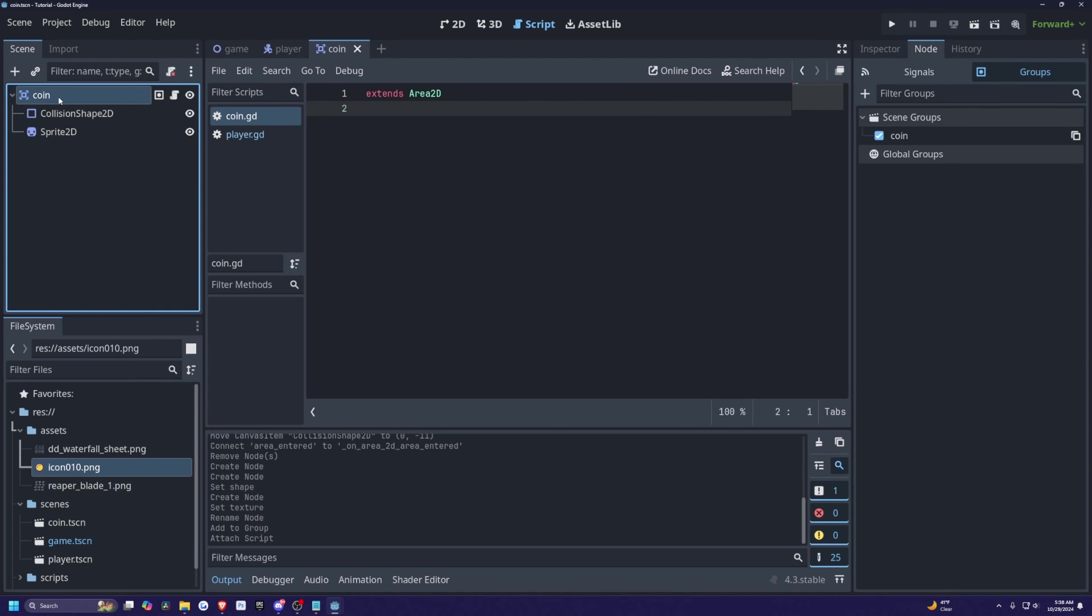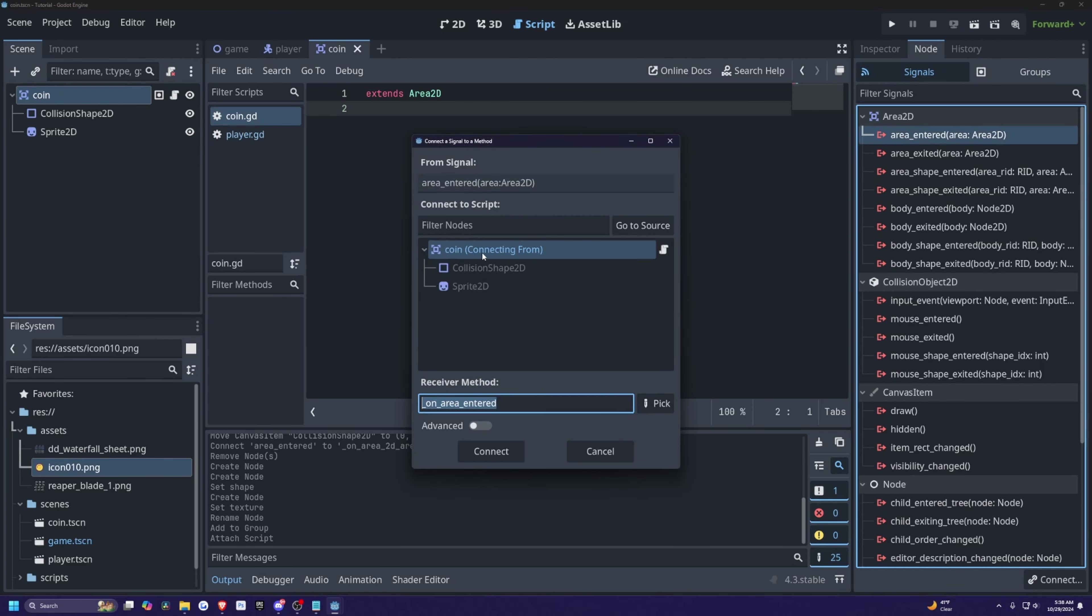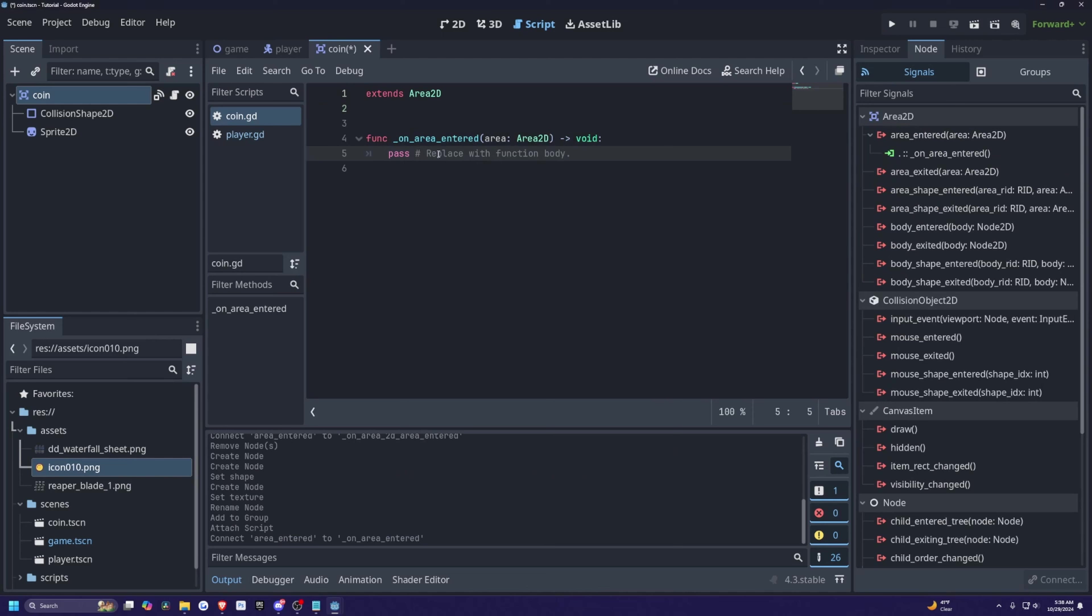If that's the case, just select that area 2D again to show the node. And then I'll click signals. And then I'm going to double click area entered area 2D and just connect it to the top level or the coin.